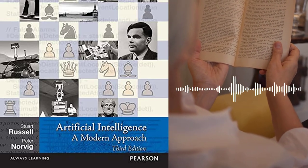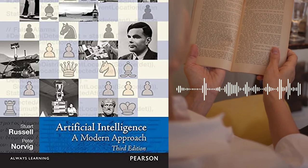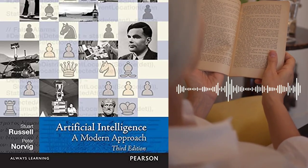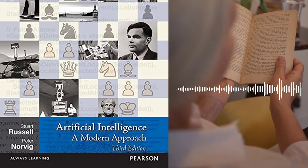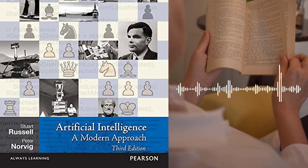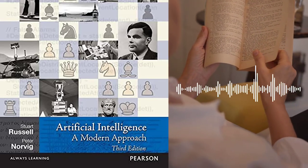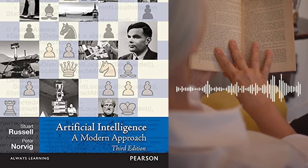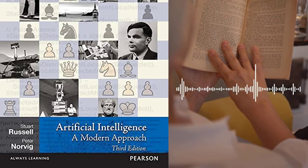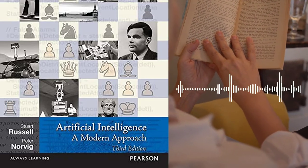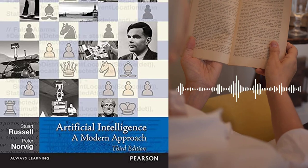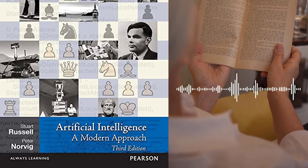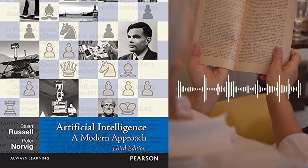Chapter 21 – AI and Society discusses the ethical and social implications of AI and the challenges of developing AI systems that are safe, secure, and reliable. The authors cover different issues, such as bias in AI, transparency and accountability, and the impact of AI on employment and society.